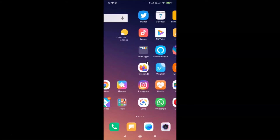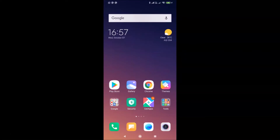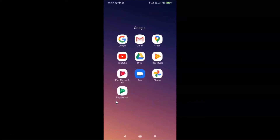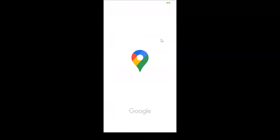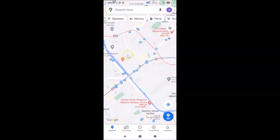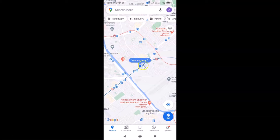Let me find it — here is my Google folder, let me tap on this. Here I have Google Maps, let me tap on this to open it. You can see it's opened, and currently we have this default view.